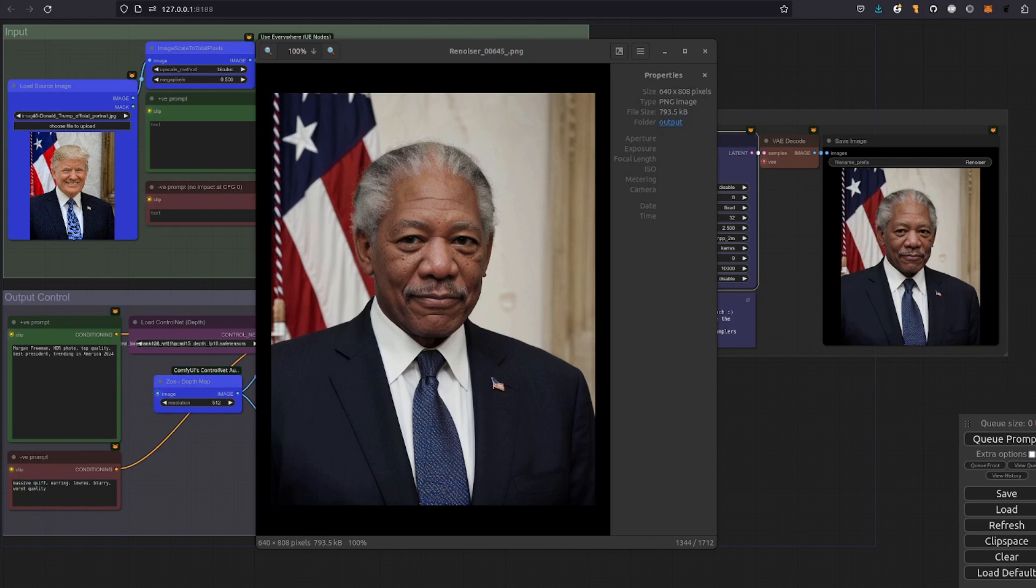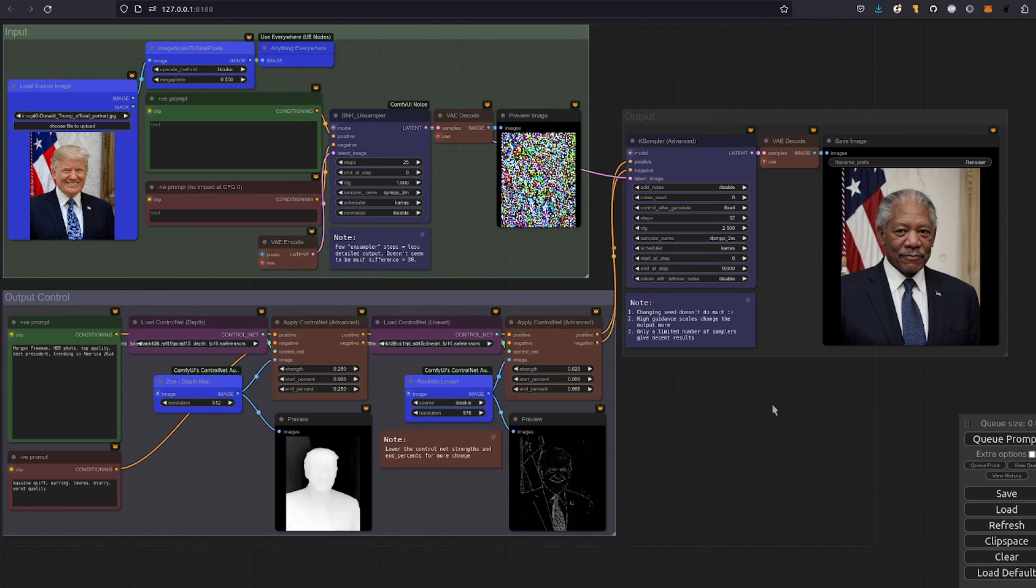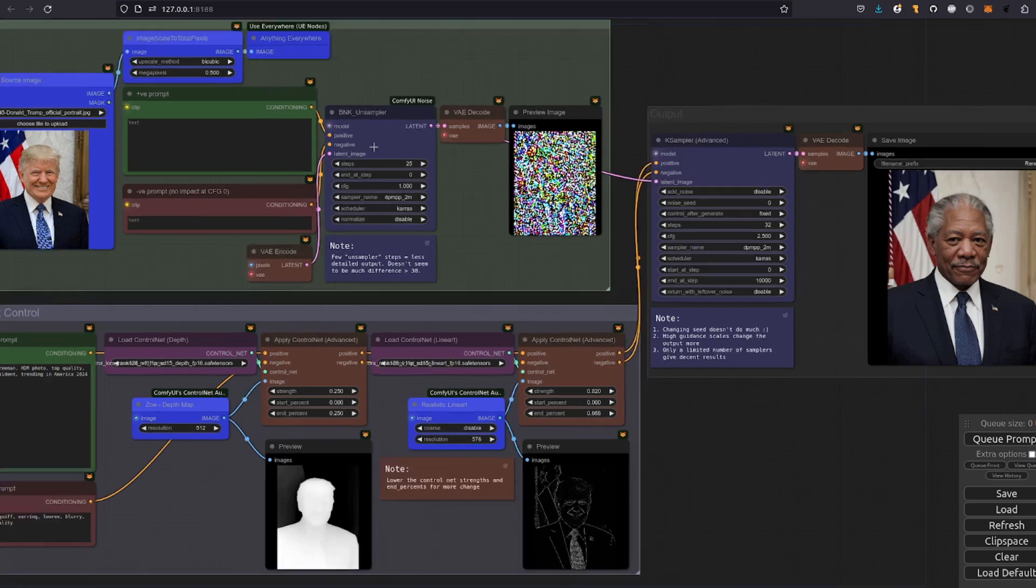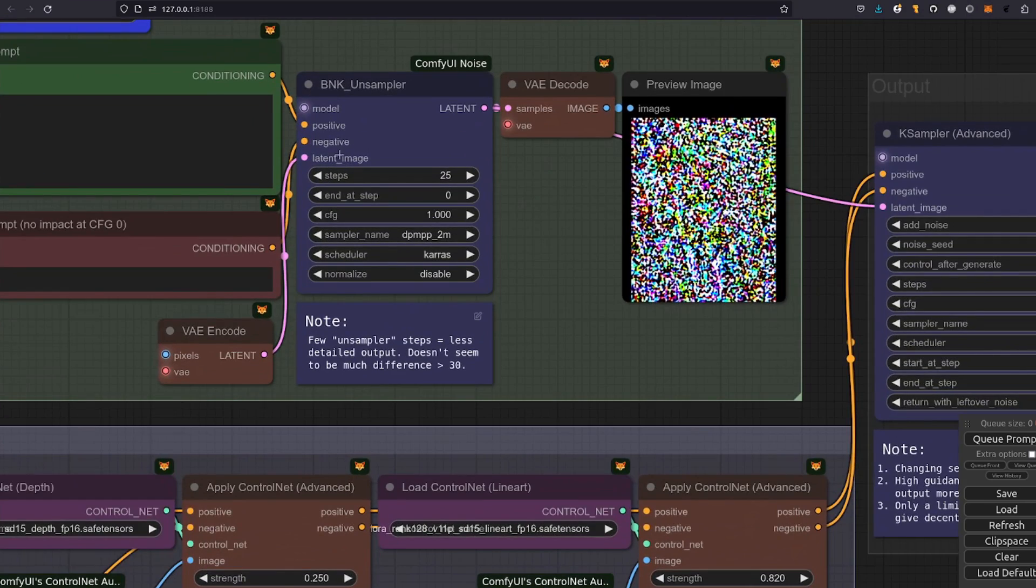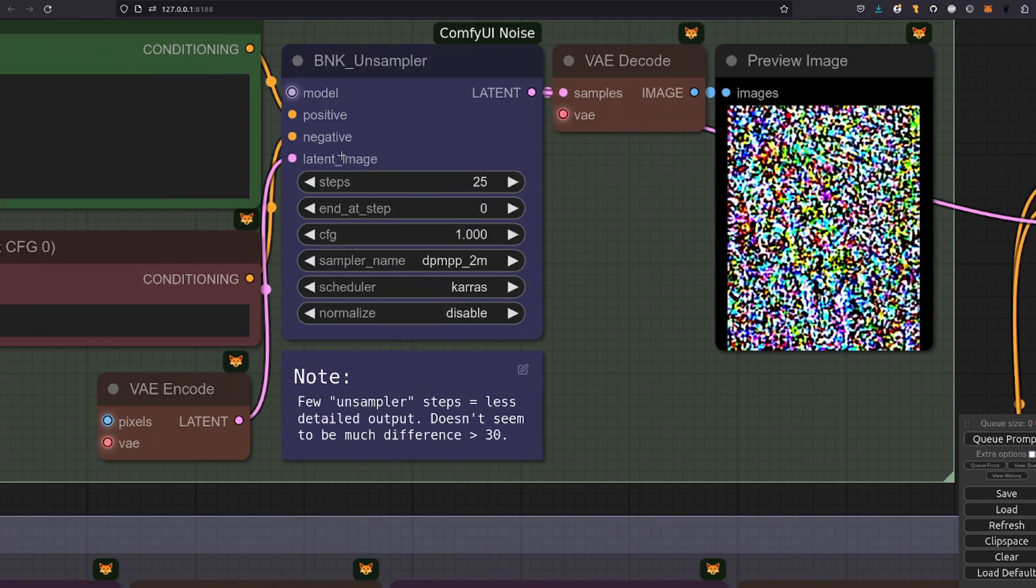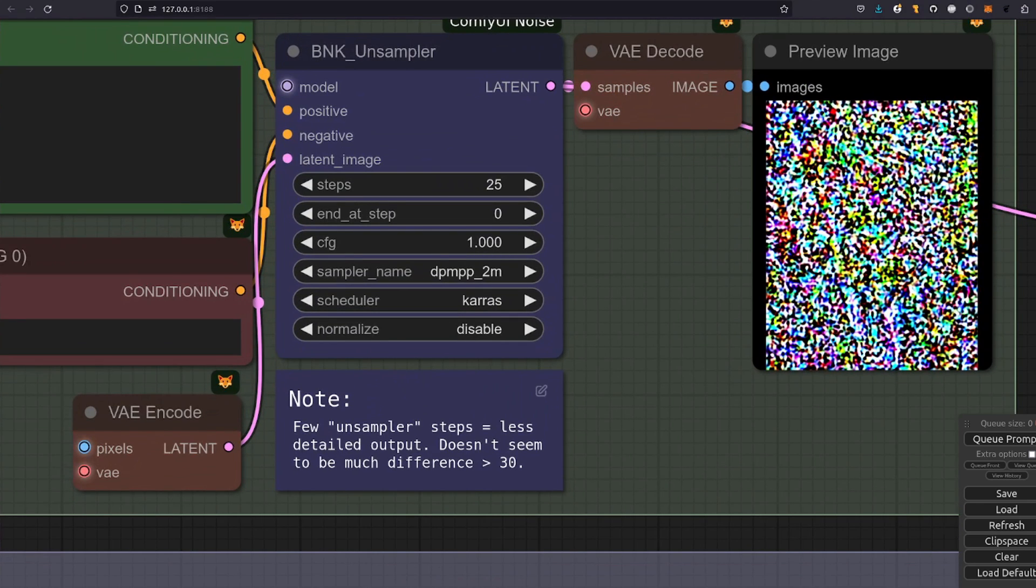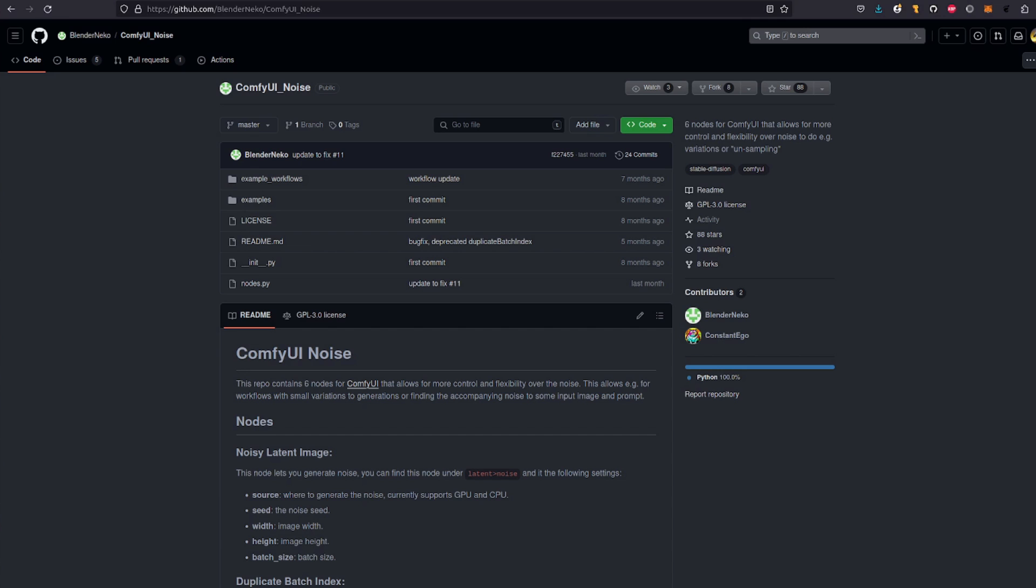Changing president is extra easy when you just make some noise. Yes, hello and welcome to more nerdy rodent geekery where today I'm exploring the power of this awesome node called Unsampler which is from the ComfyUI Noise Custom Node Pack.